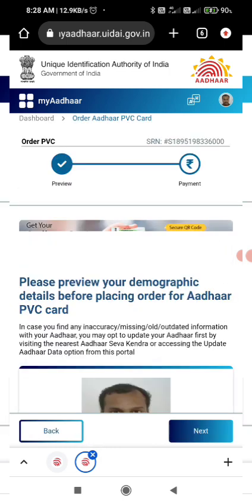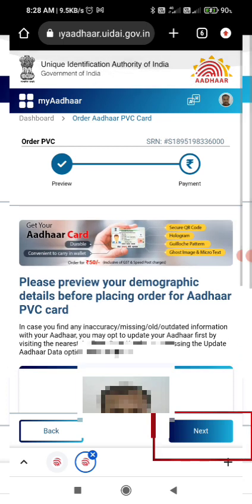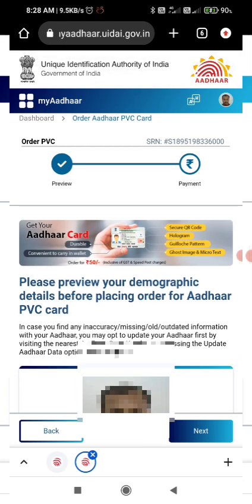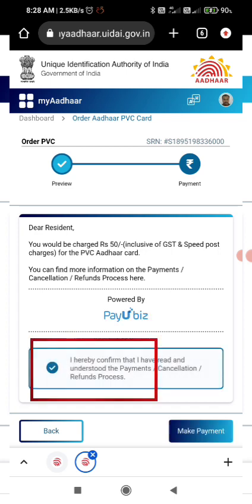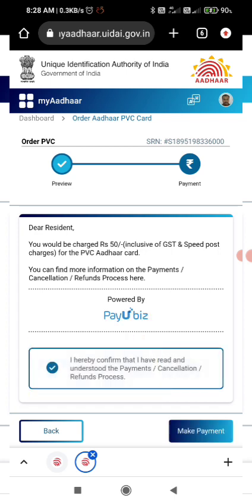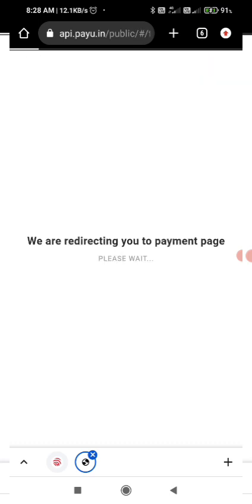In this case, we will click on the order PVC card option. On the next screen, click the payment option. If you click the payment option, you can enter payment via UPI or other methods.